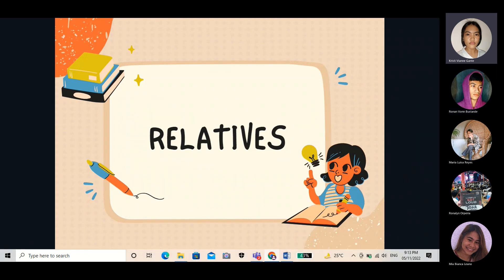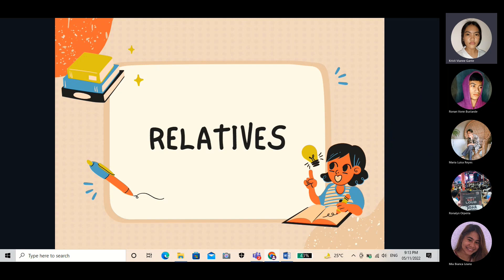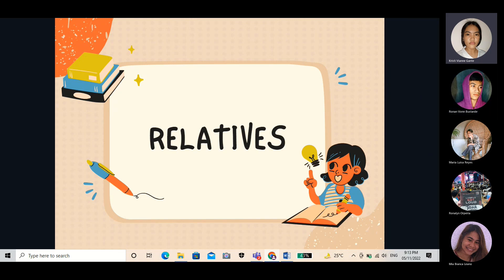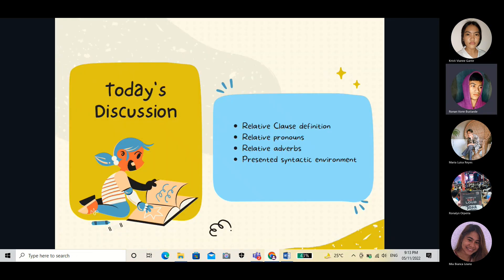Hi, we are here to present the syntactic environment of relative 'that' we came up with, and to present the sample sentences as proof of the syntactic environment provided. So aside from presenting the syntactic environments we've made, we're also going to briefly discuss the relative clause definition, relative pronouns, relative adverbs, and the presented syntactic environment.